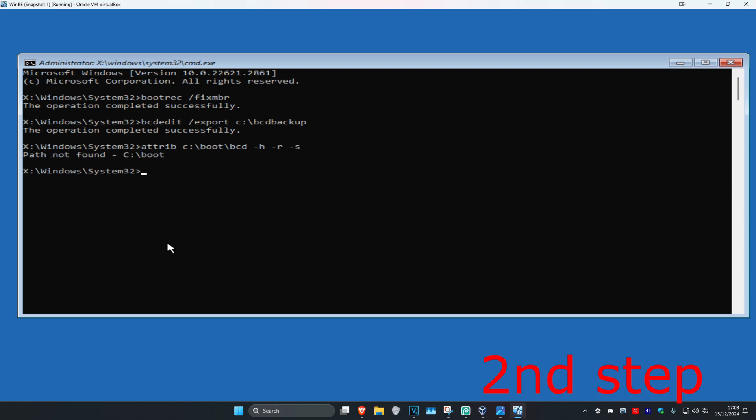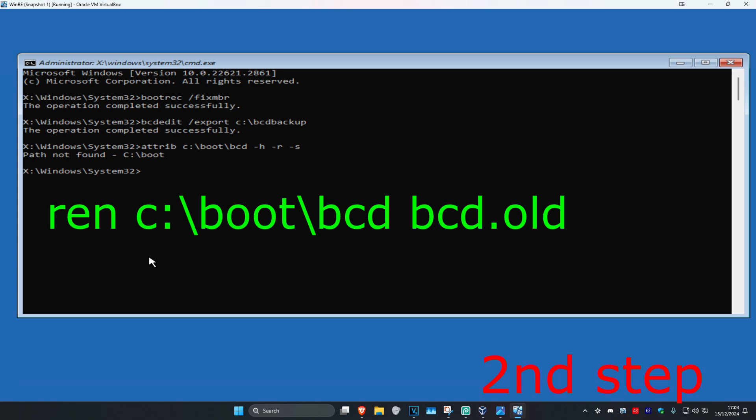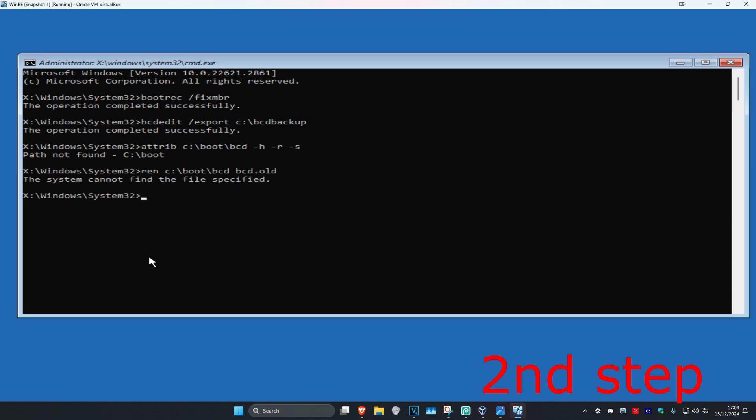Just ignore this error on my screen. But in your case, it should be working. Now you're going to type in ren c:\boot\bcd bcd.old and click on Enter.